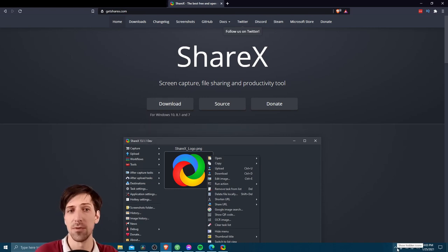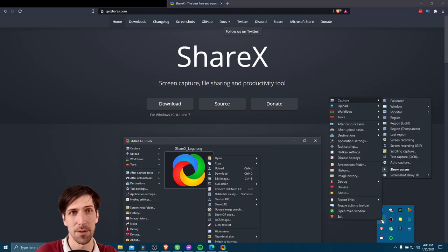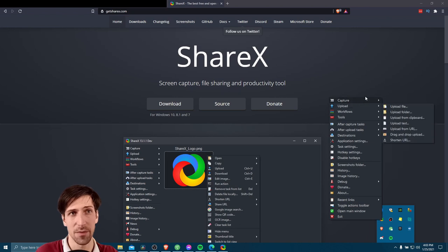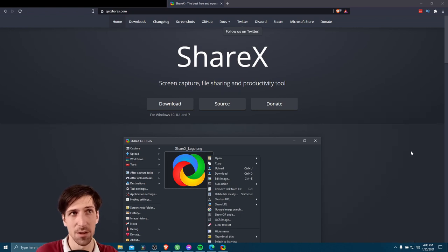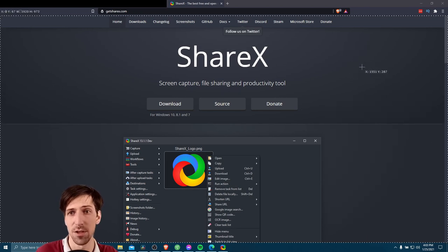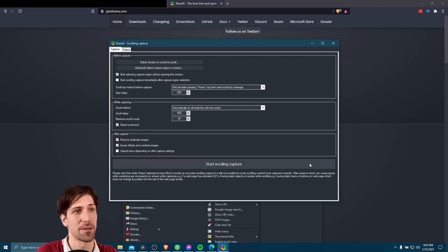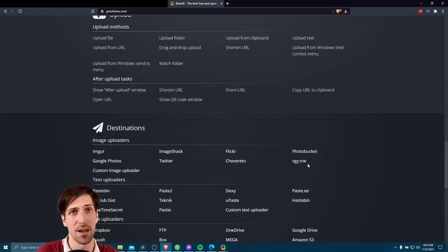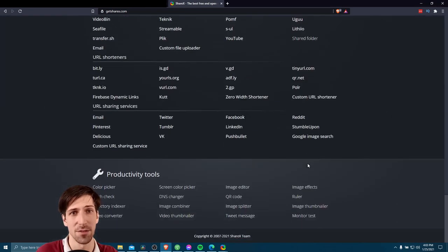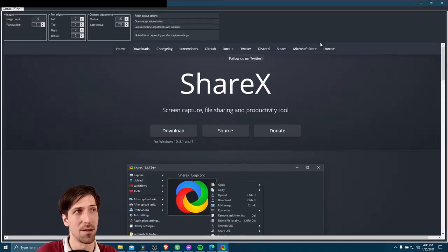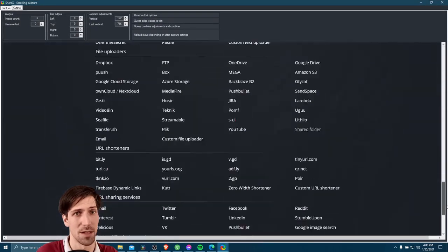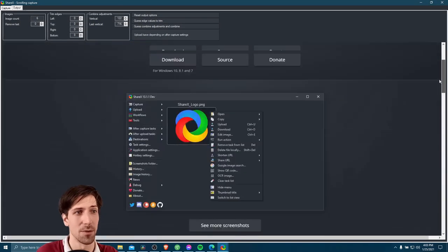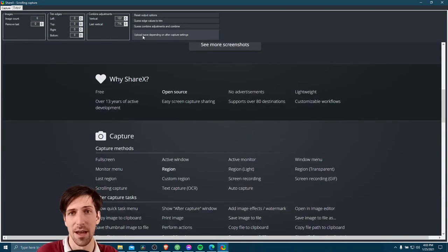And then let's run the scrolling capture one more time. So I'm going to right click here, go to capture, scrolling capture. We're going to target this region with a left click, start scrolling capture. Then we'll just let it automatically scroll to the bottom of the page. Now all we need to do is verify that the image is captured nicely, which it is. So we can go ahead and upload based on our after capture settings.